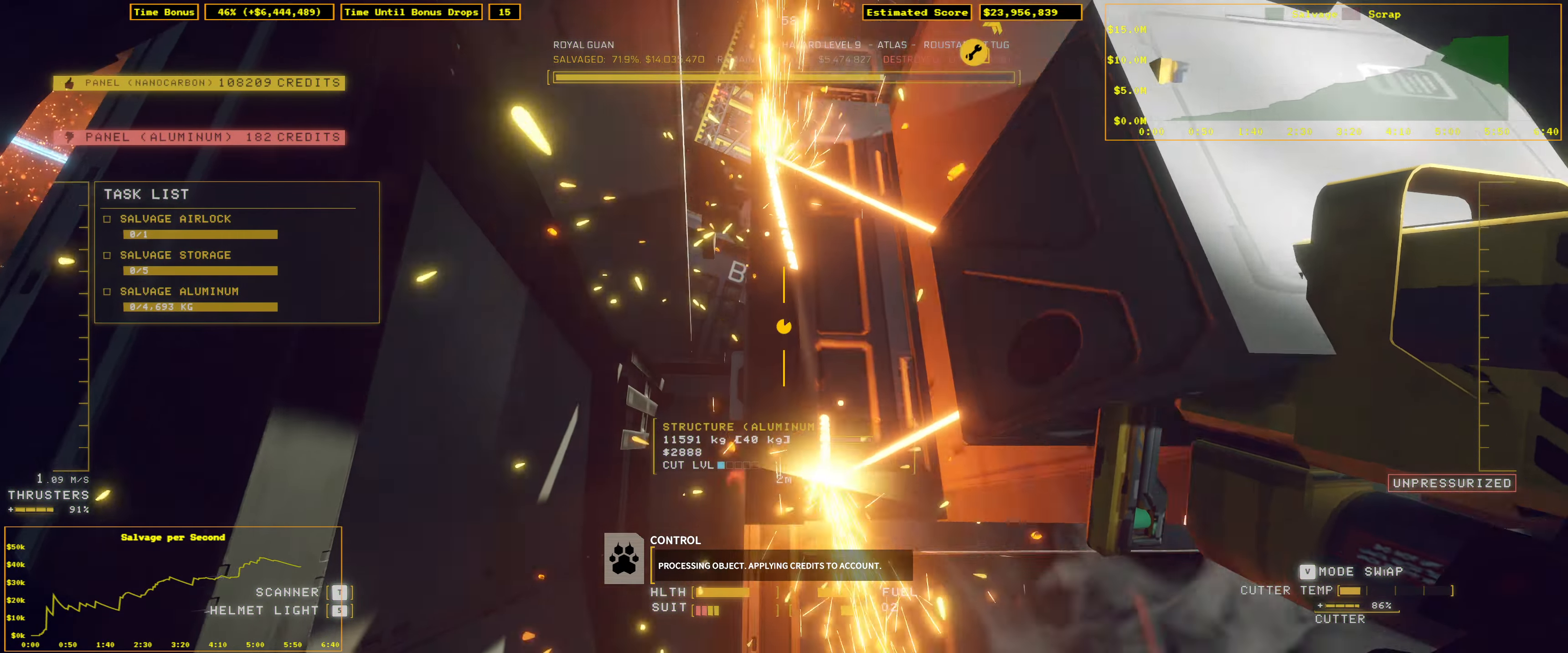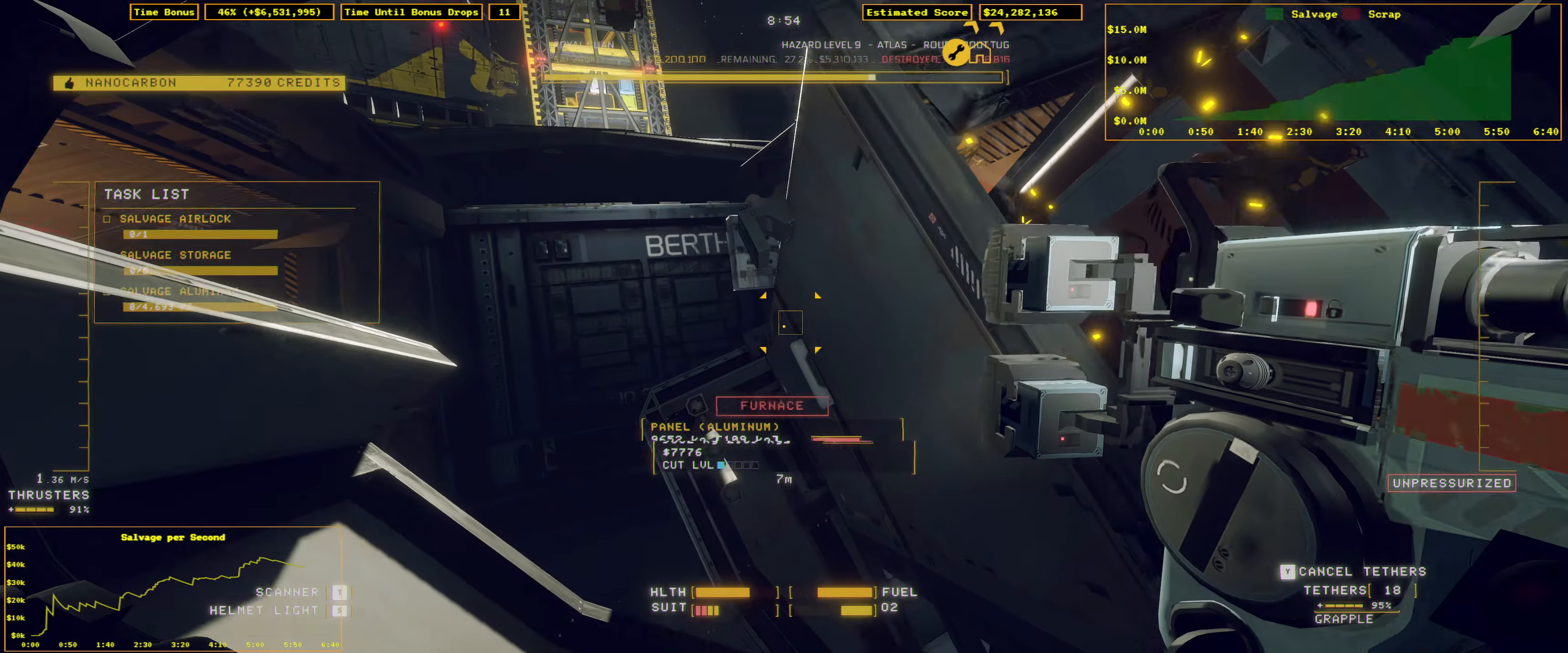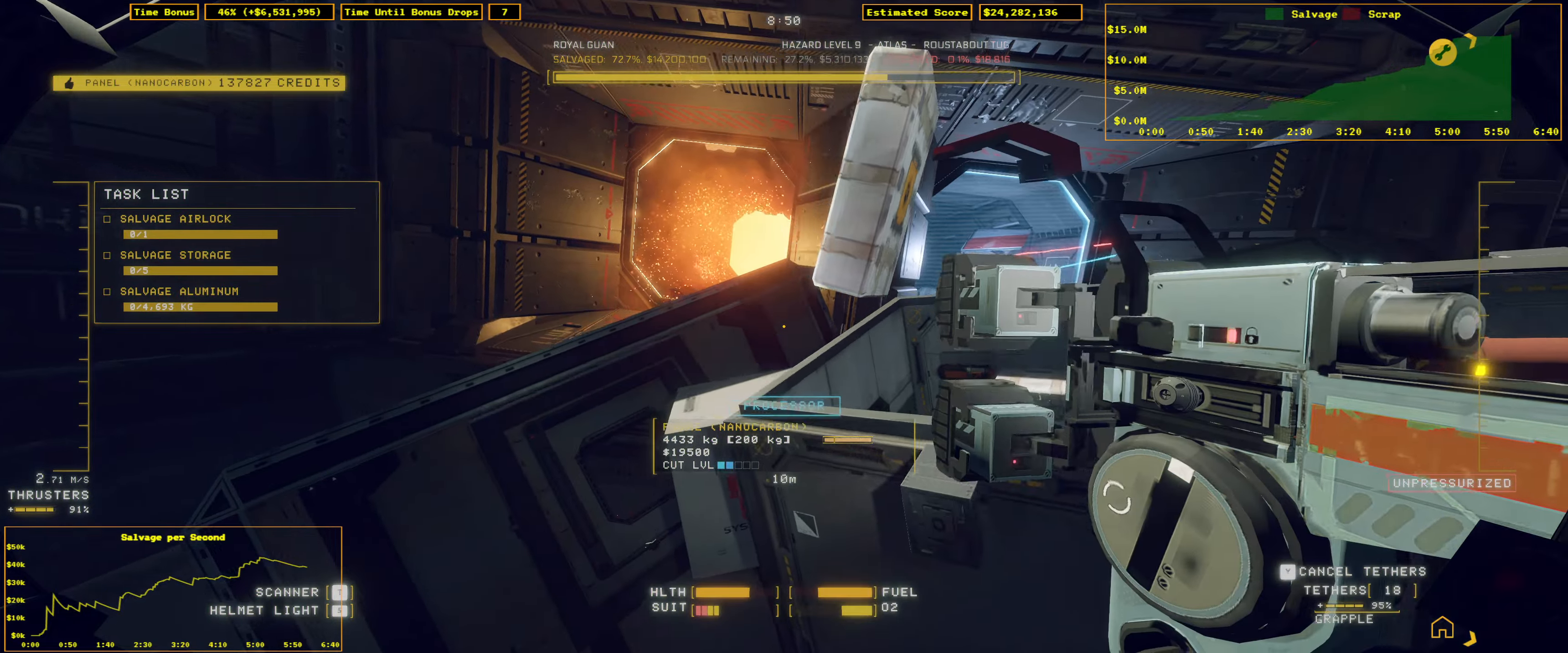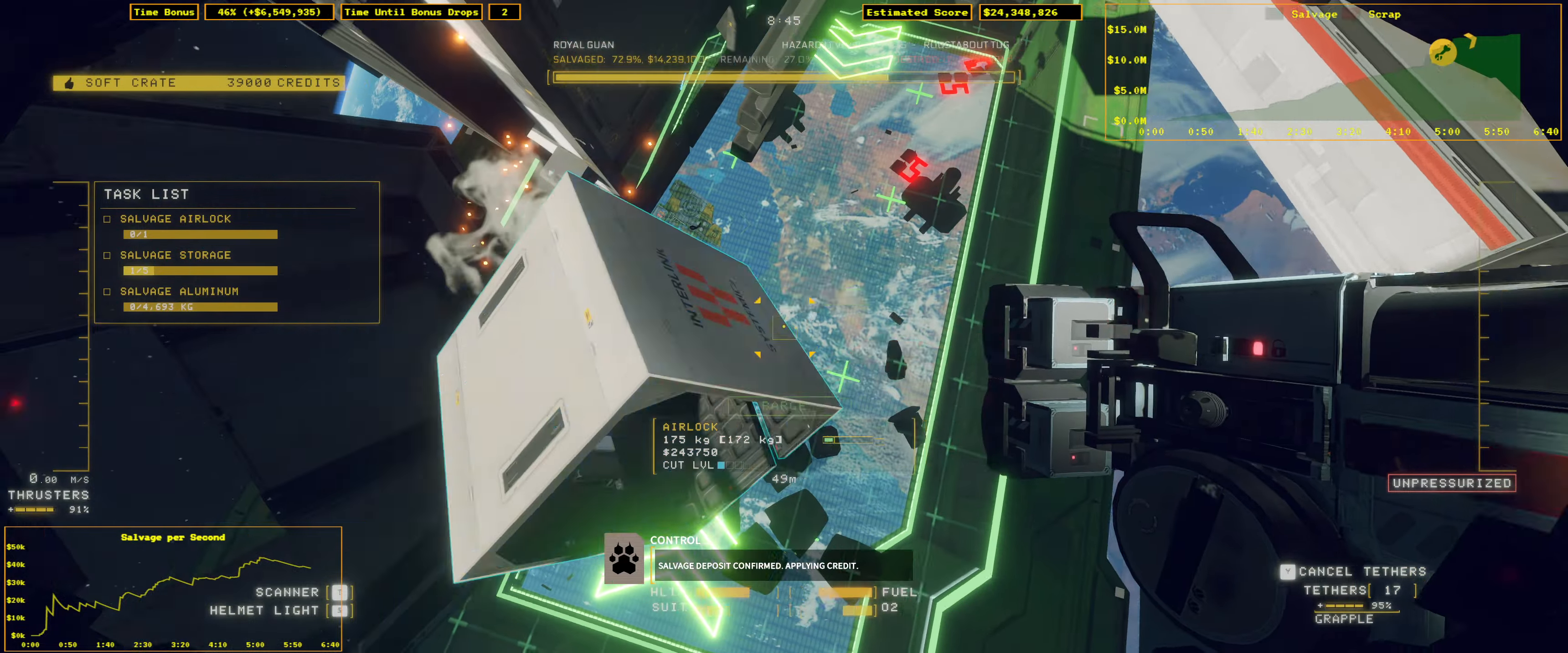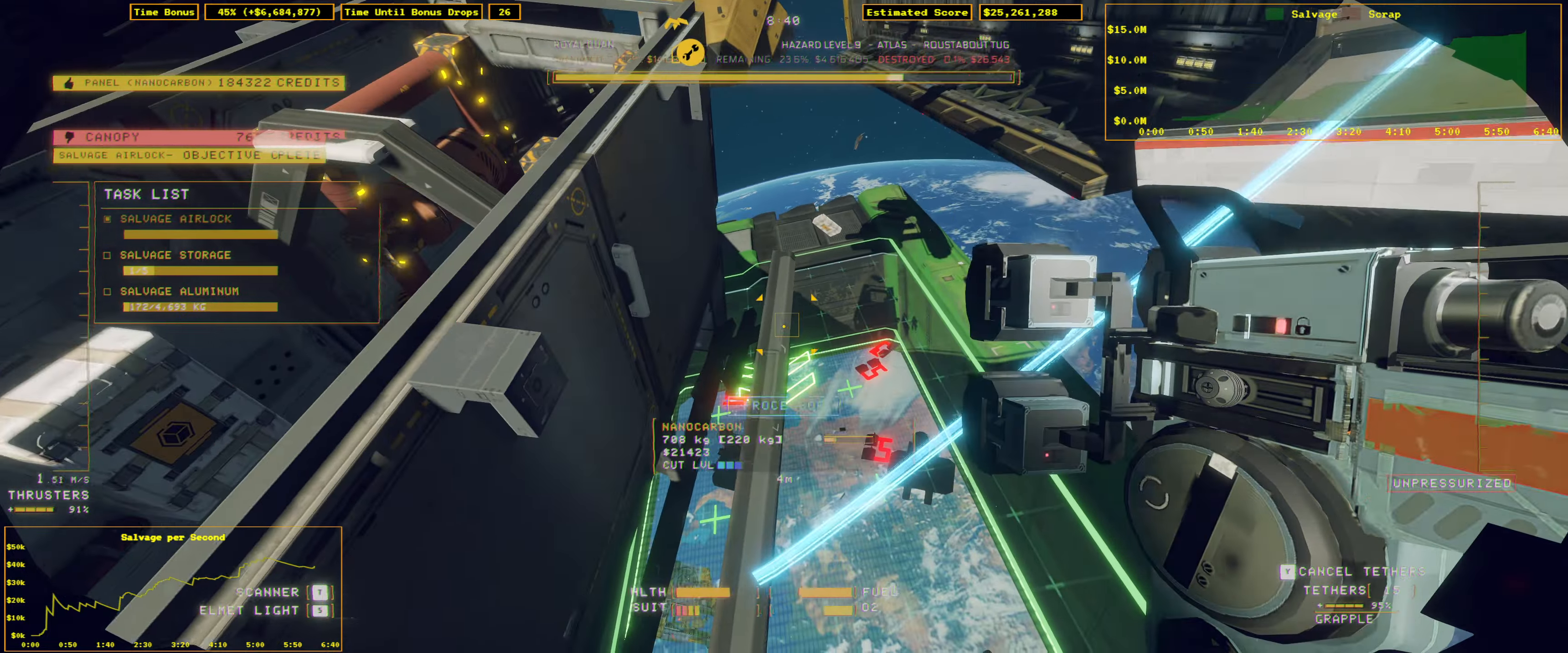Processing object. Applying credit to account. Processing object. Applying credit to account. Salvage deposit confirmed. Applying credit.